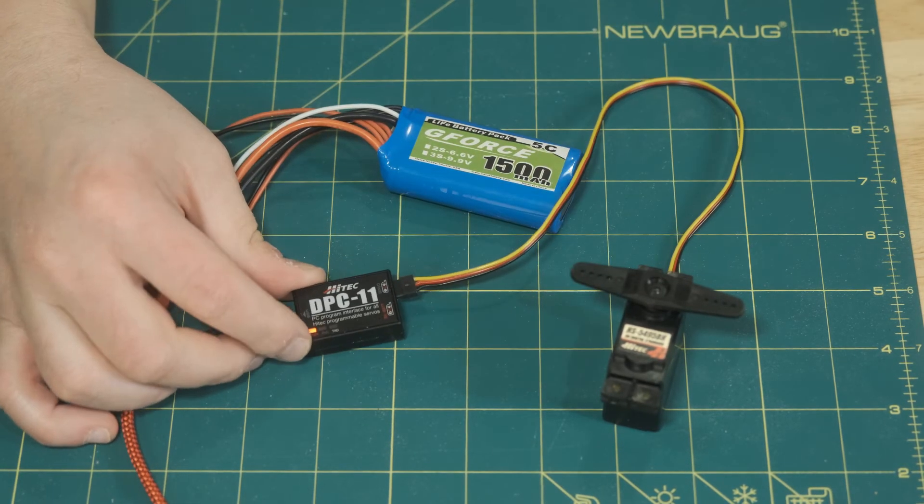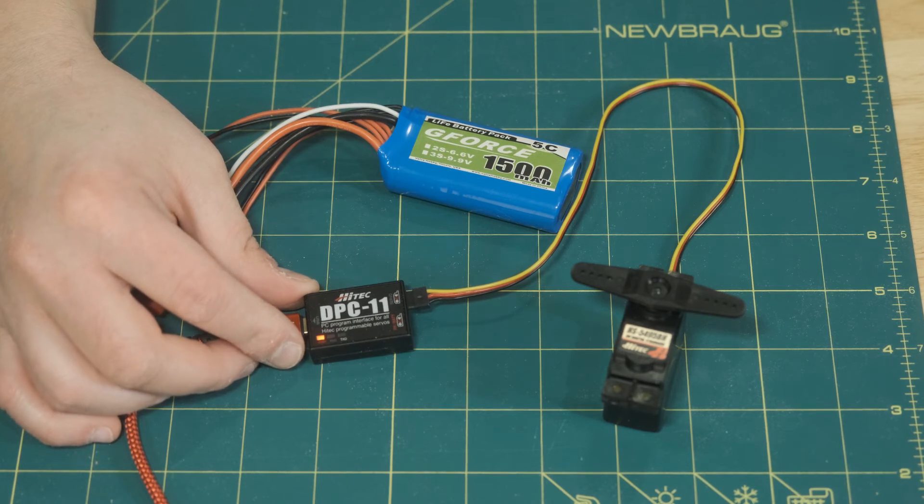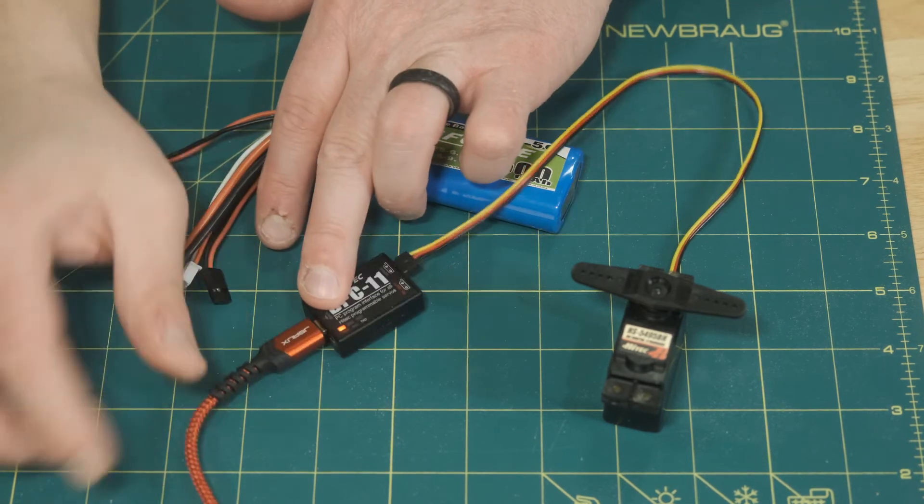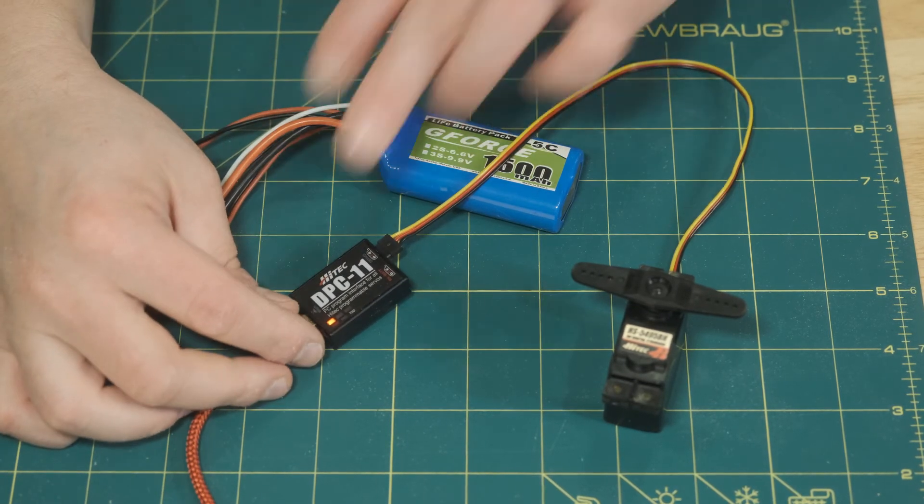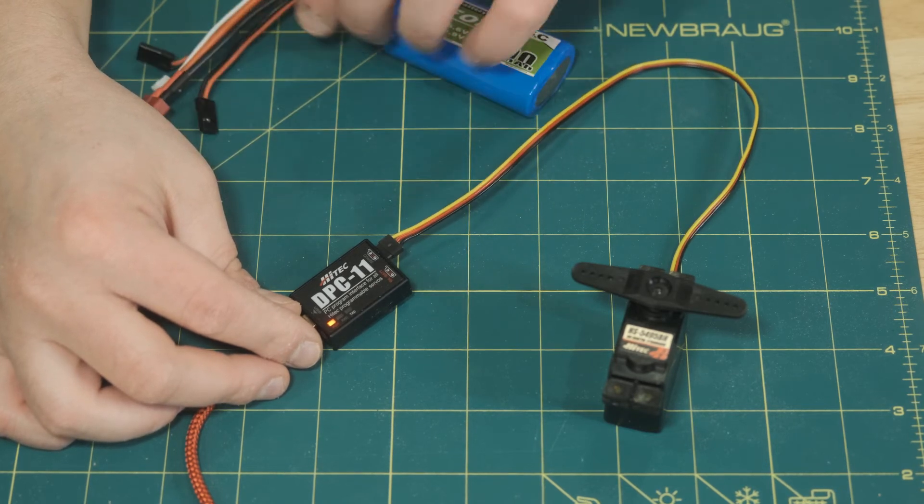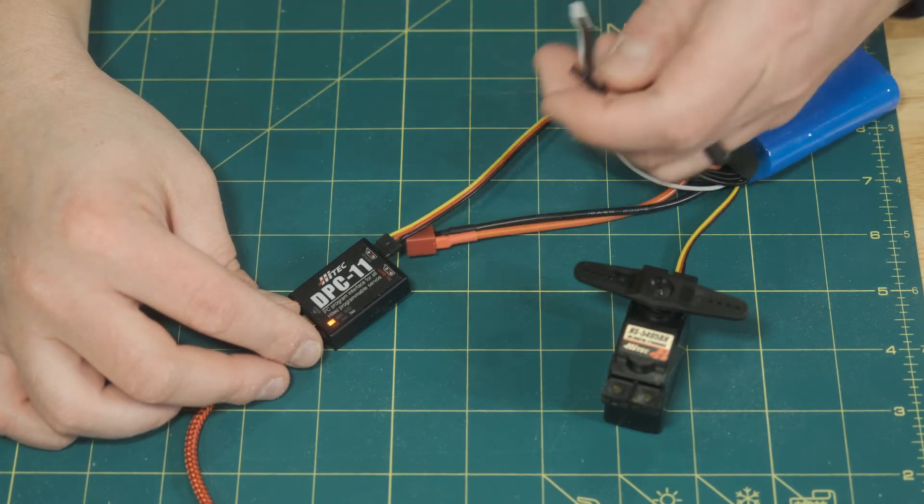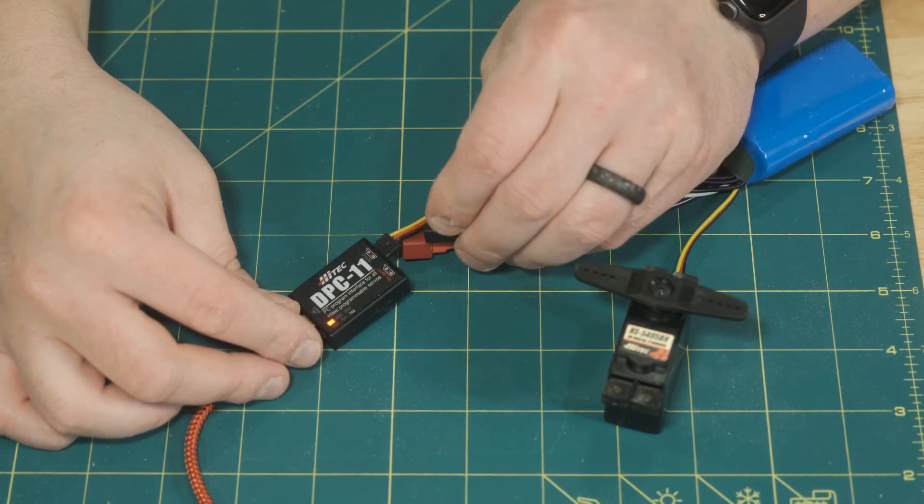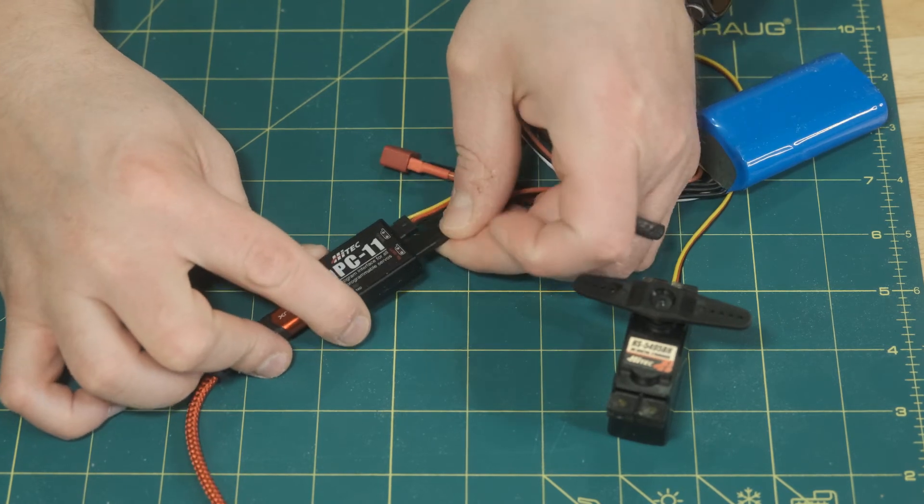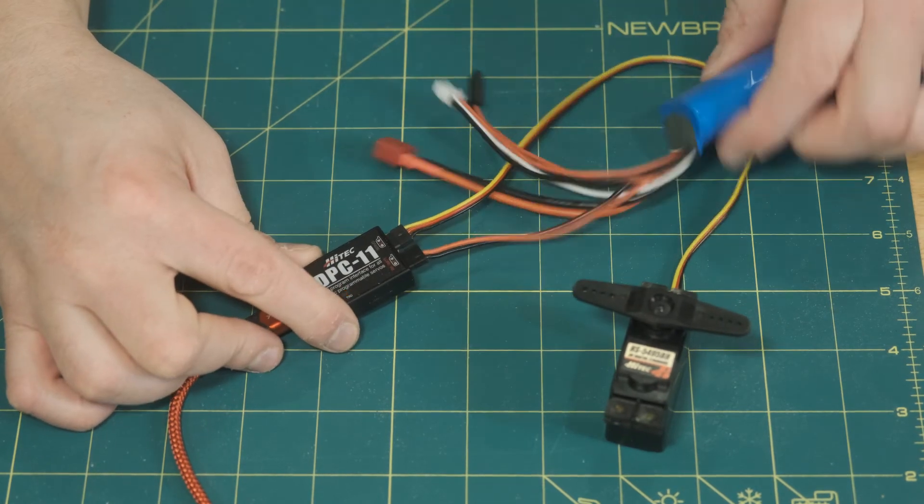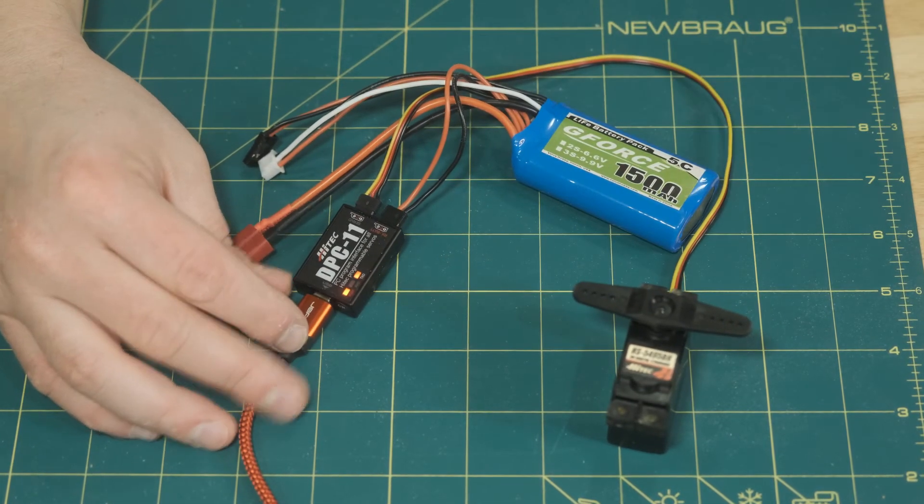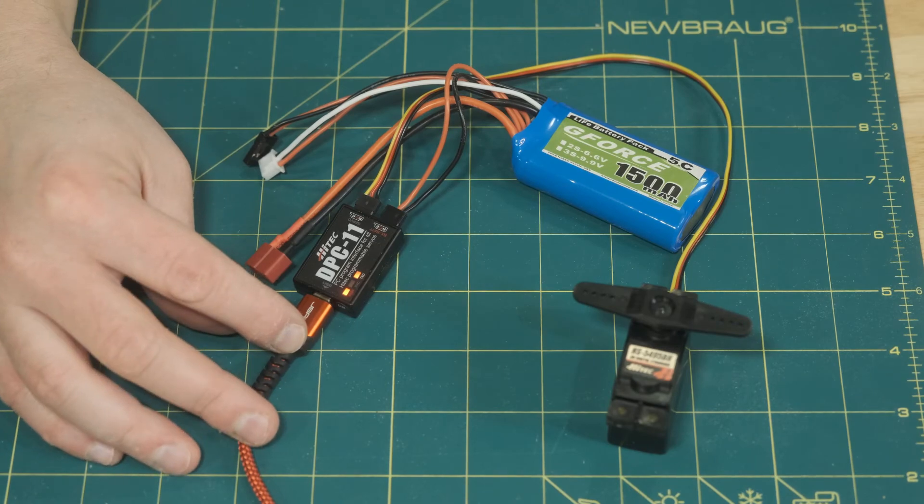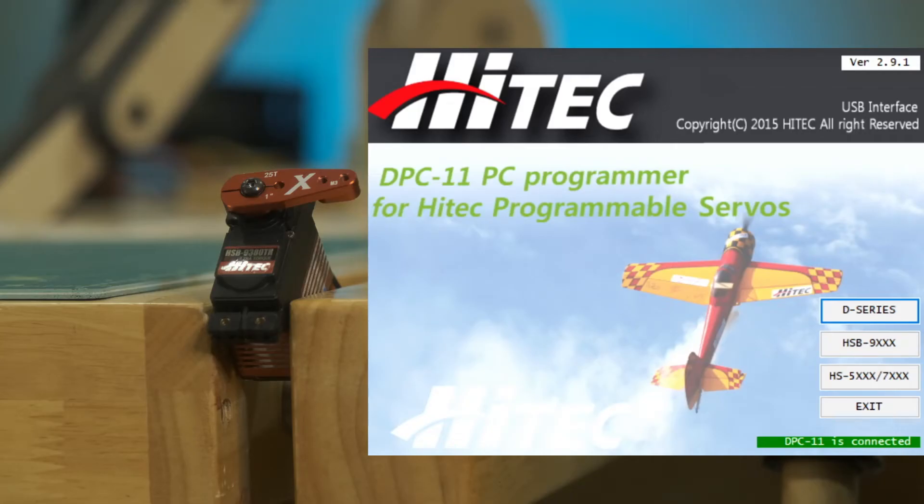Next we connect the servo to the servo port on the DPC-11. And because USB power is only five volts, we're going to need at least six volts to program these servos. So I'm just going to hook up a life battery, but you can also use a LiPo battery if you wanted to program with the full 8.4 volts. And now we see some communication occurring. So let's head over and look at the application.